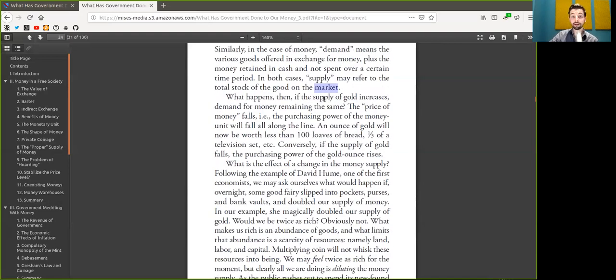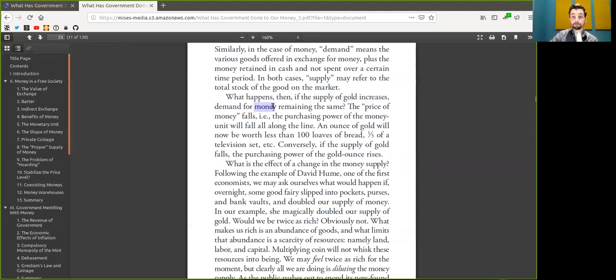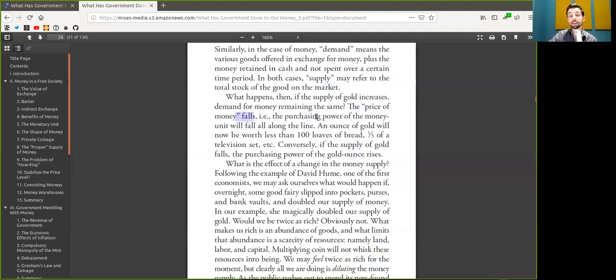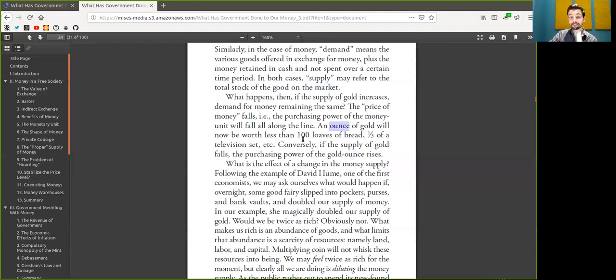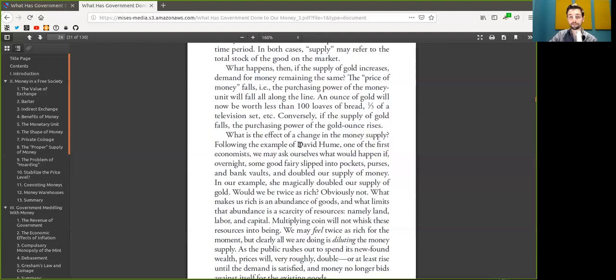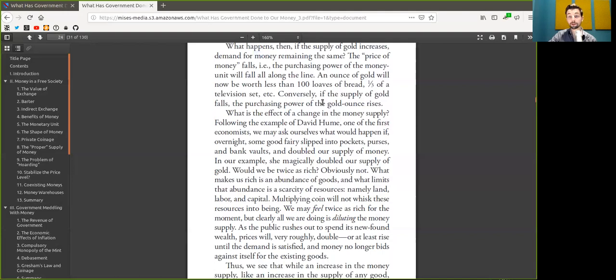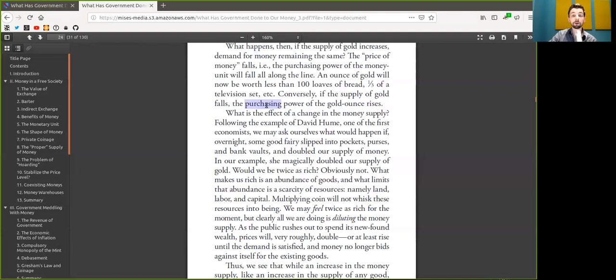What happens then if the supply of Bitcoin increases? The demand of Bitcoin remains the same. The price of Bitcoin falls. That is, the purchasing power of Bitcoin will fall along the line. One Bitcoin will now be worth less than 100 loaves of bread, a third of a television set, etc. Conversely, if the supply of Bitcoin falls, that is, if individuals lose their private keys, the purchasing power of the gold, of the Bitcoin rises. What is the effect of the change in the Bitcoin supply?